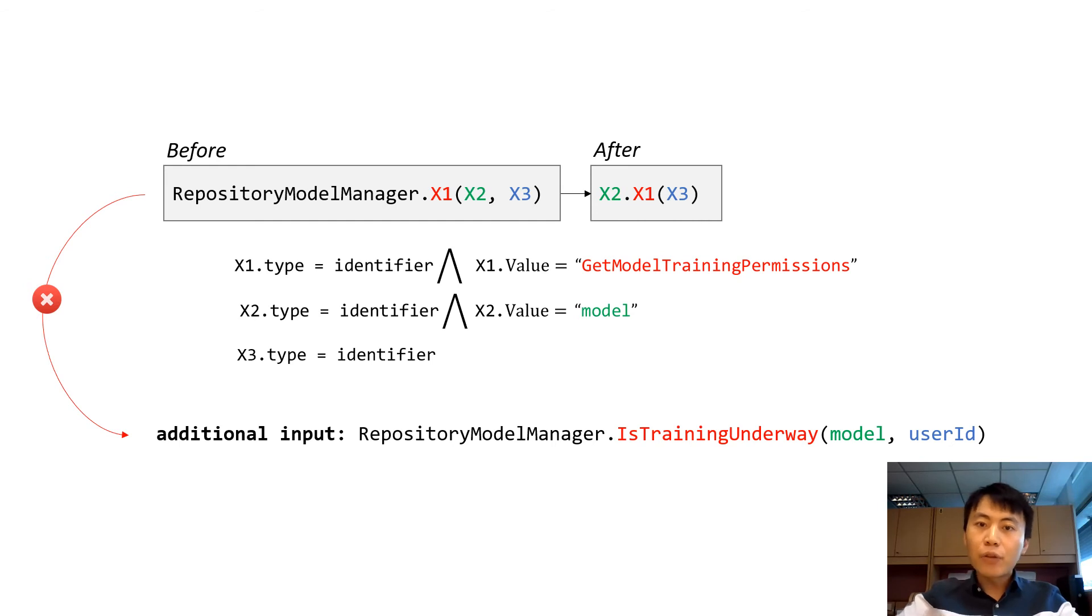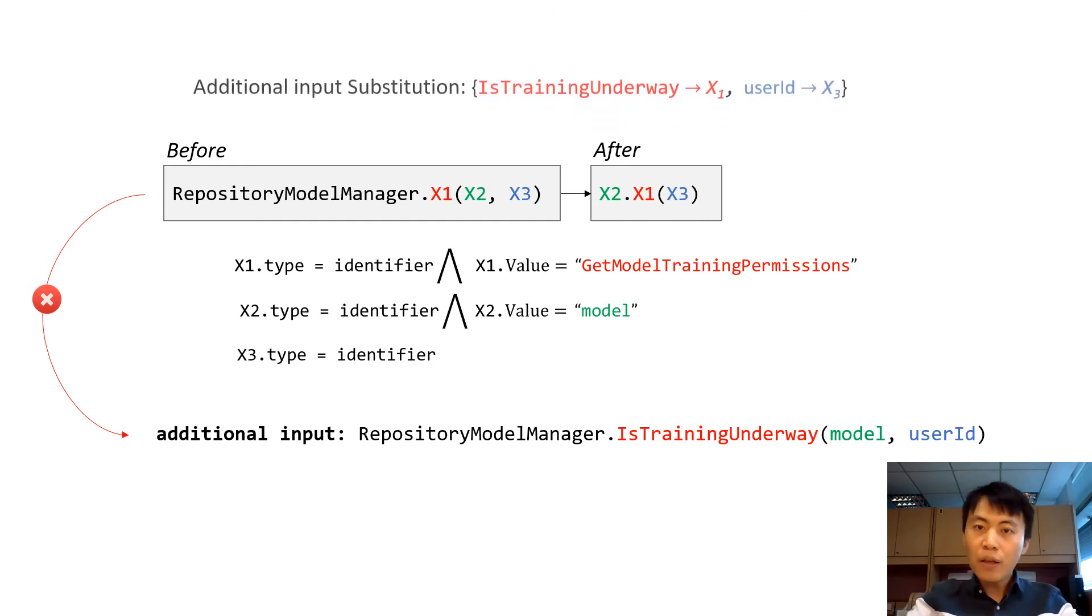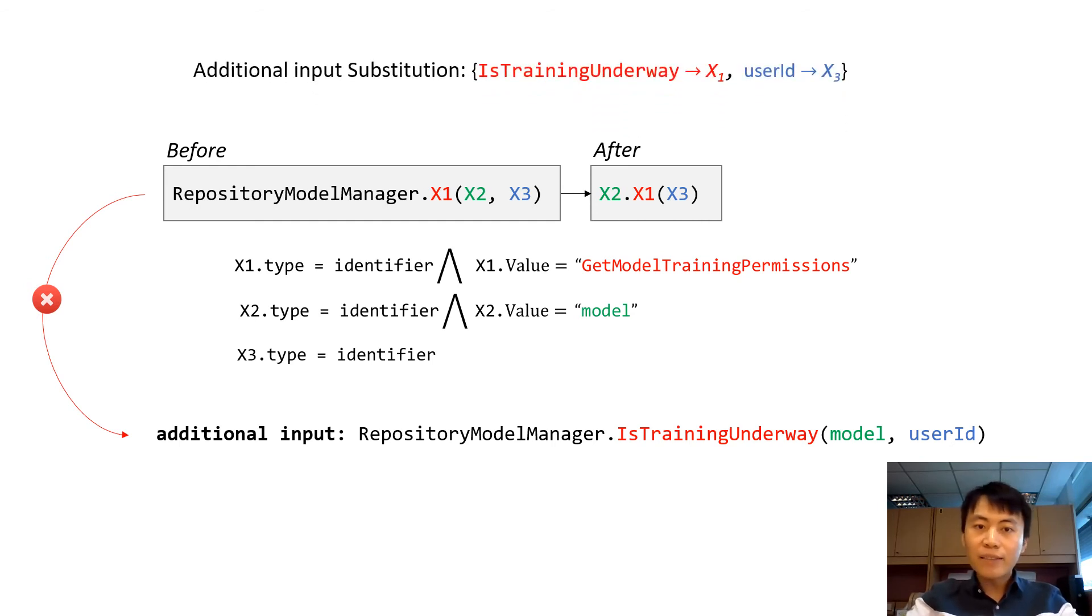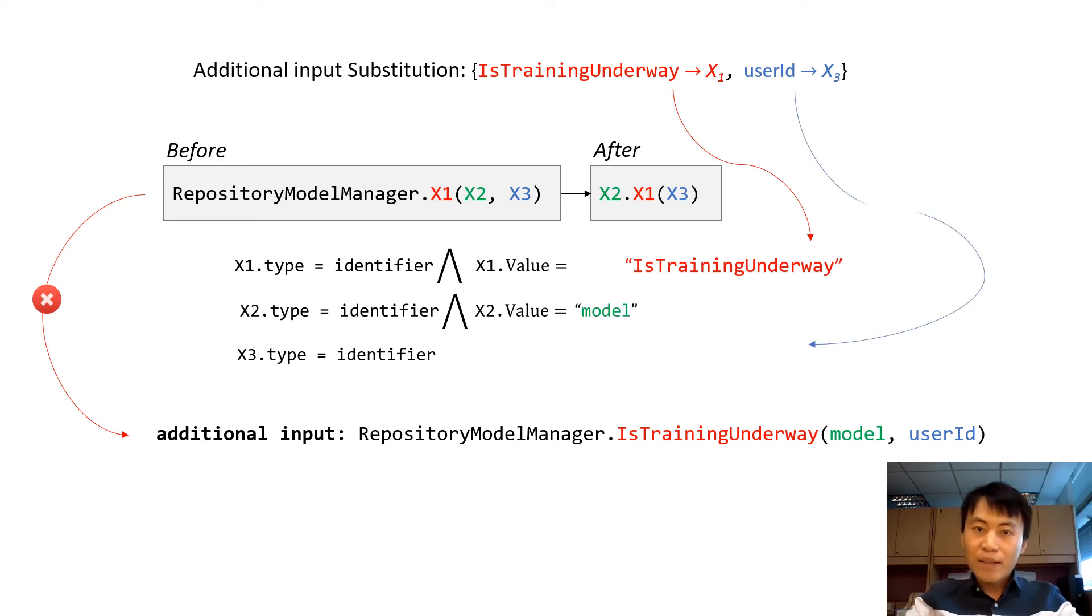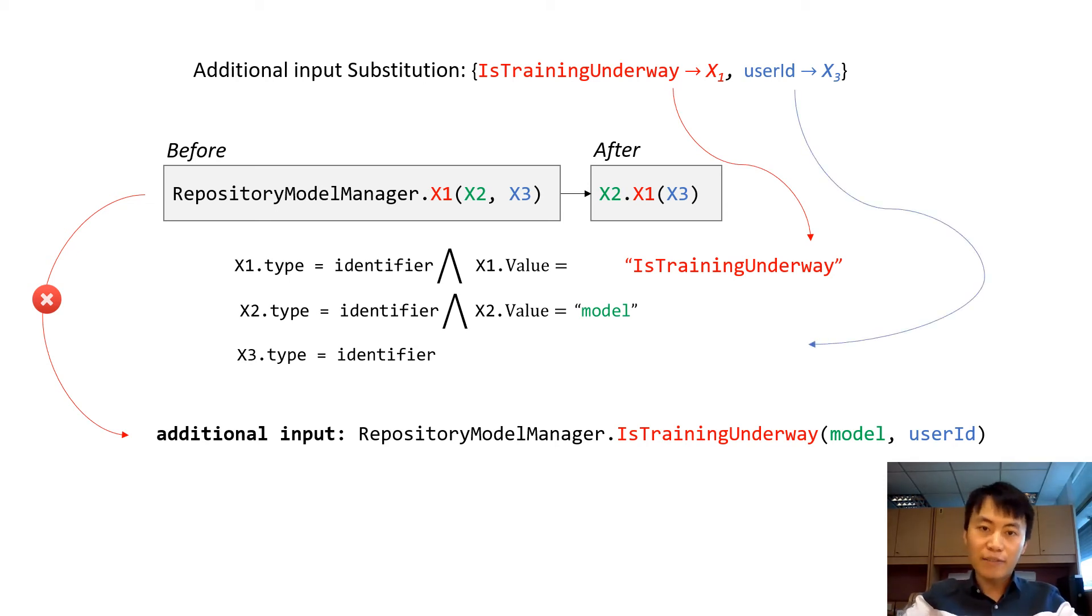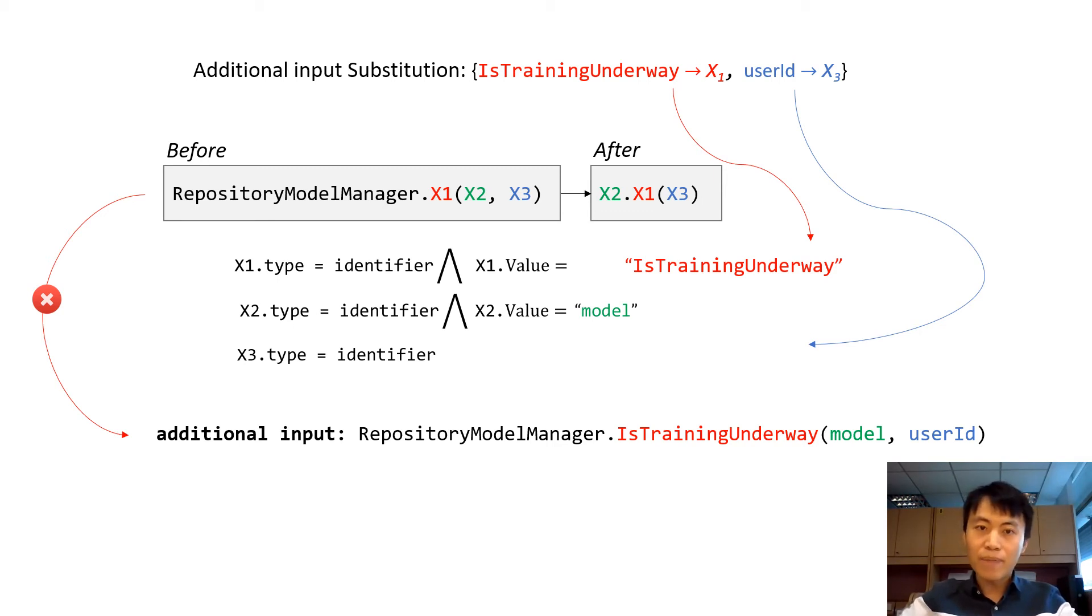Therefore, according to the substitution, we generalized the predicate of X1 by substituting its value. Similarly, we should also modify the value of X3. Since the predicate on X3 doesn't have a value in the program, we don't need to change anything for X3.